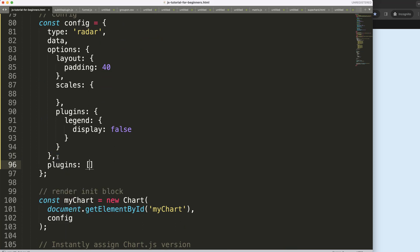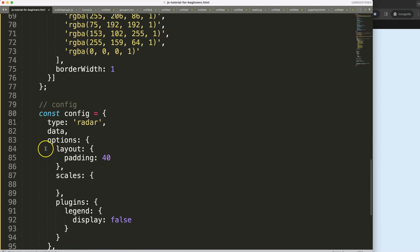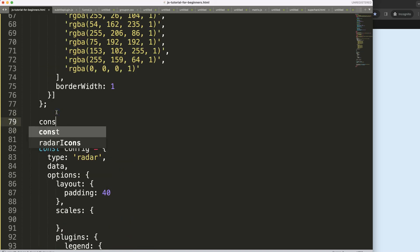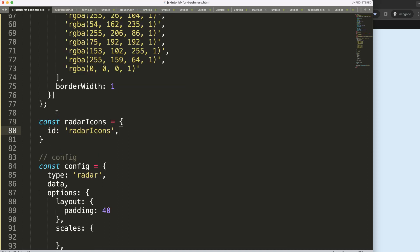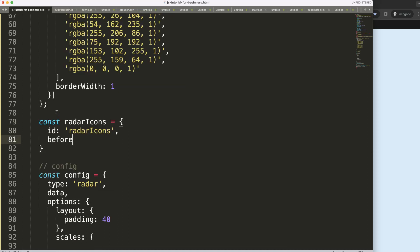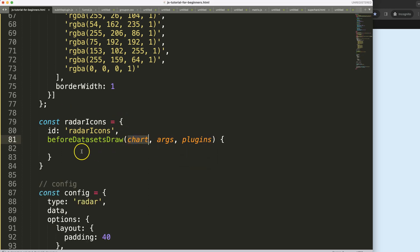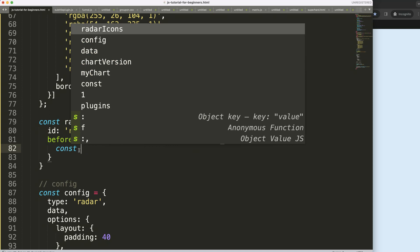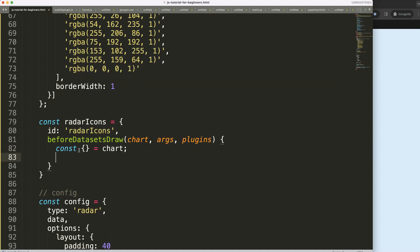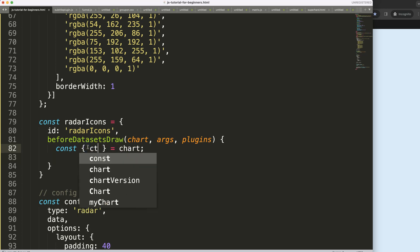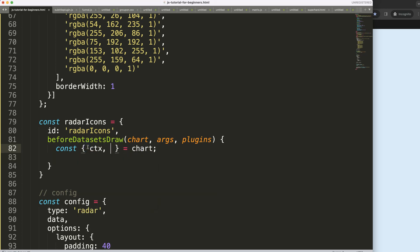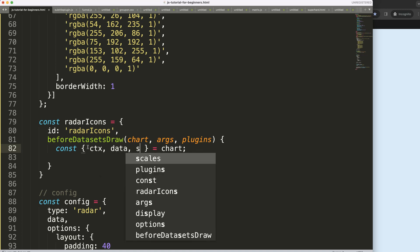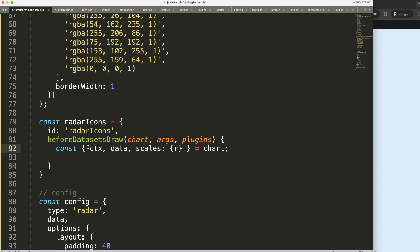To do this I'll add a plugins property and call our plugin radar icons. I'll define a constant radarIcons with the ID 'icons' and use the beforeDatasetsDraw hook — so we draw icons before the dataset is drawn. I destructure the chart argument to get ctx, data, and scales — specifically the R scale, which is the only scale on a radar chart.